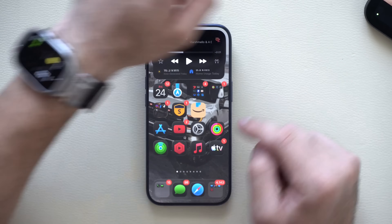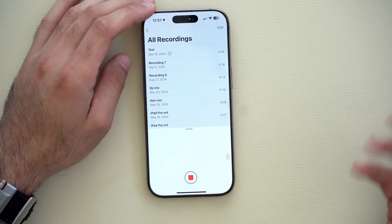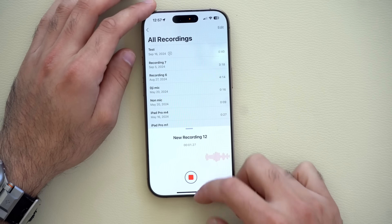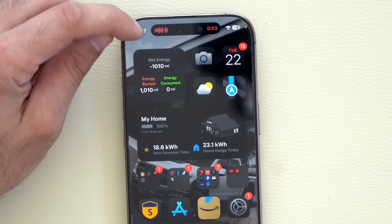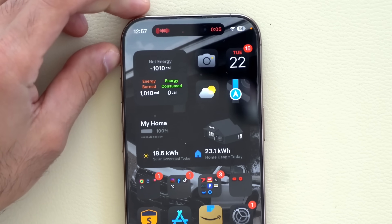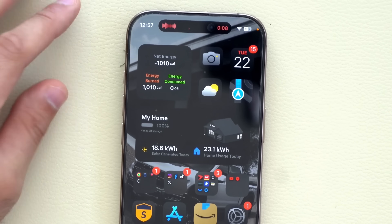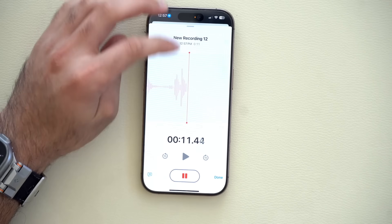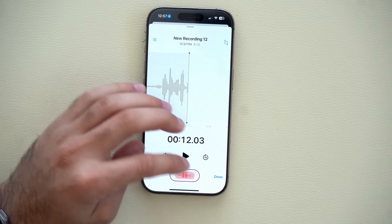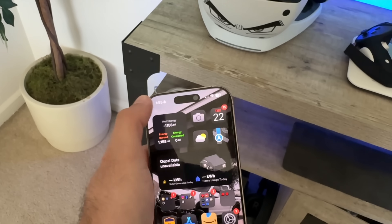For voice recording, just let it record and you'll see audio wave feedback in the Dynamic Island, confirming everything is working properly — even if you have a third-party mic hooked up to your iPhone. You can tap to go back and end the voice memo recording right from there.